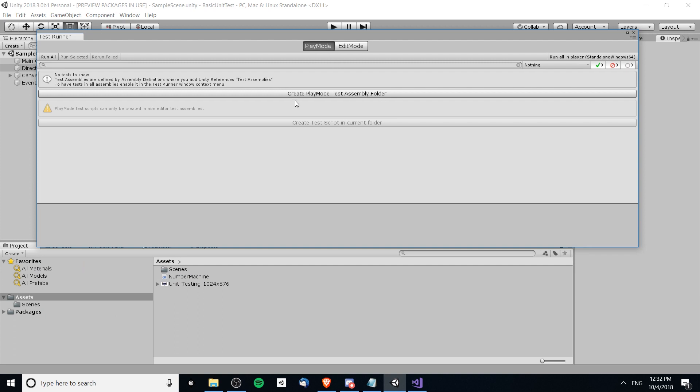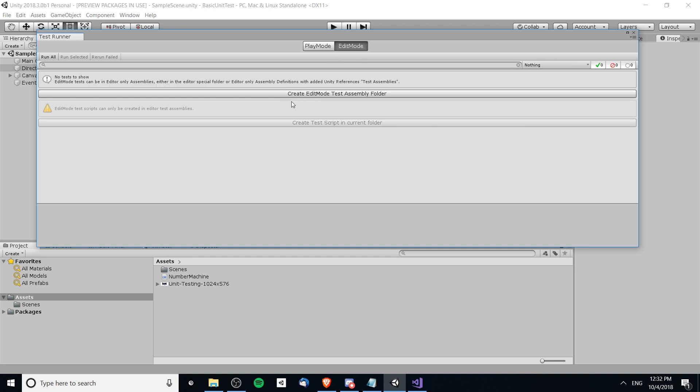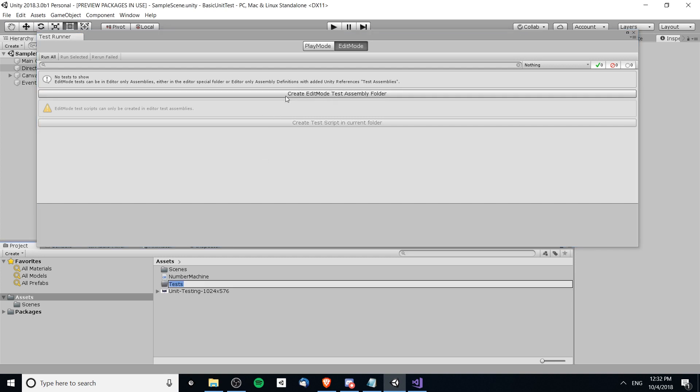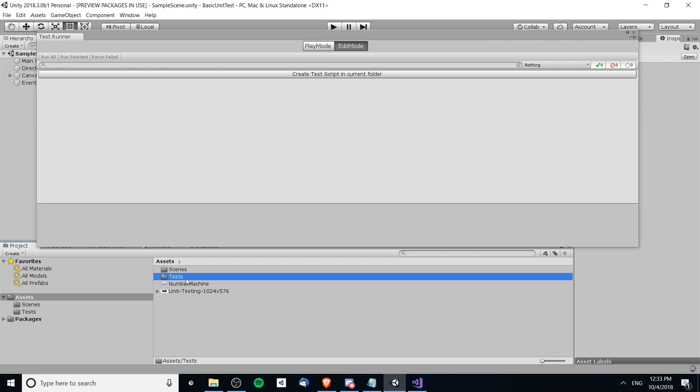There's also play mode for doing scene-based tests when you actually need to load up a scene and test things with that loaded scene. But for just doing unit tests you would do edit mode tests because you don't want the extra overhead of loading the scene. So here I'm going to hit create edit mode test assembly folder and we can just leave the name of it defaulting to tests.